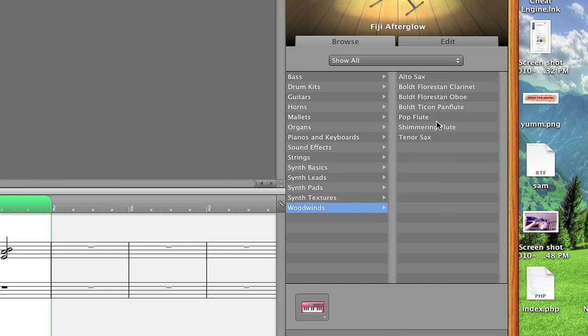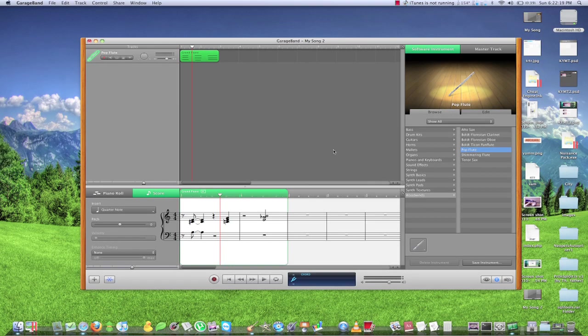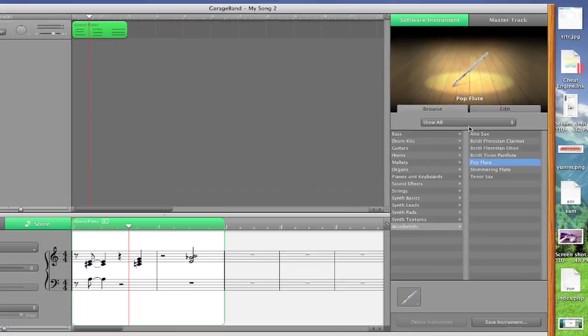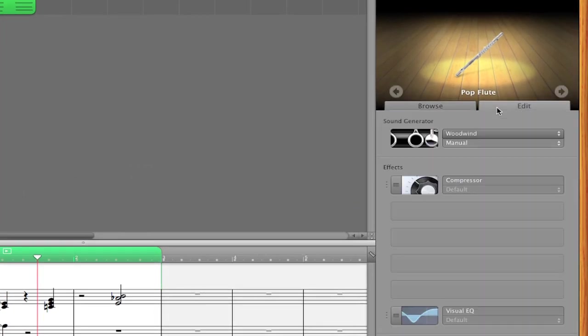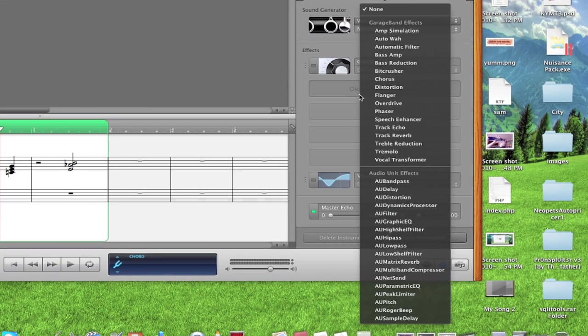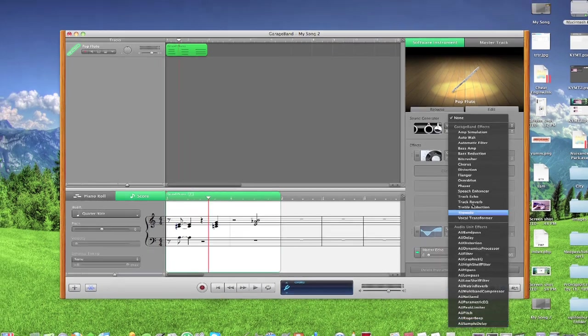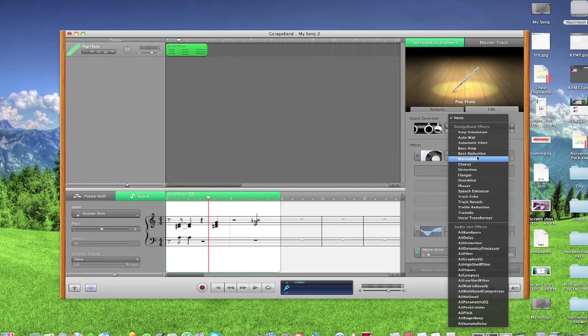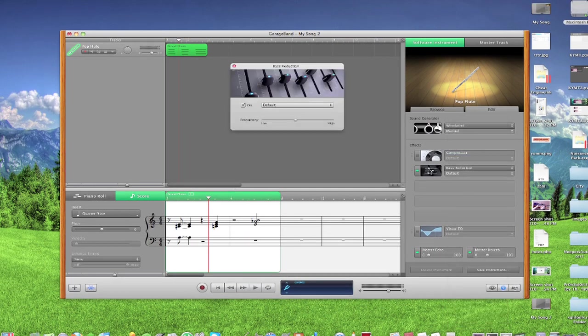Some things that are just really far out, or just normal instruments like this. One extra thing is that we can actually edit these instruments even further. So over on the right again, instead of the Browse tab, we're going to go to the Edit tab. And we could just change what effects that are on the instrument, and we could even add new ones. So I can add bass reduction. And then we could even edit this even more.